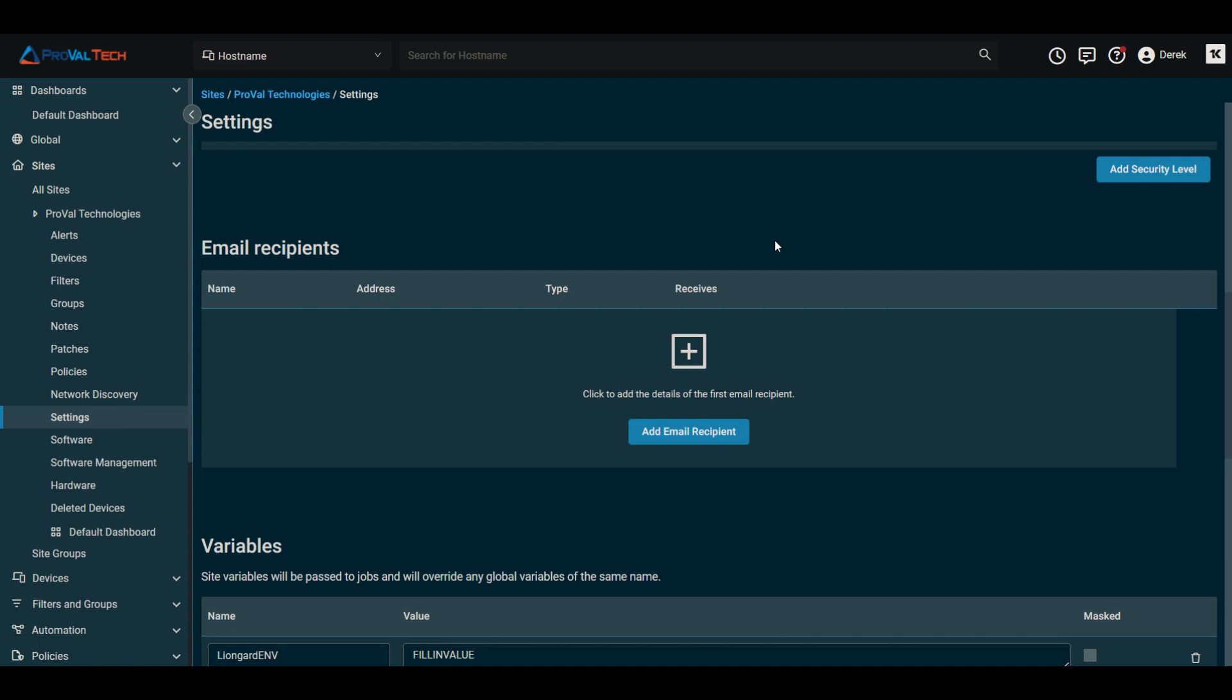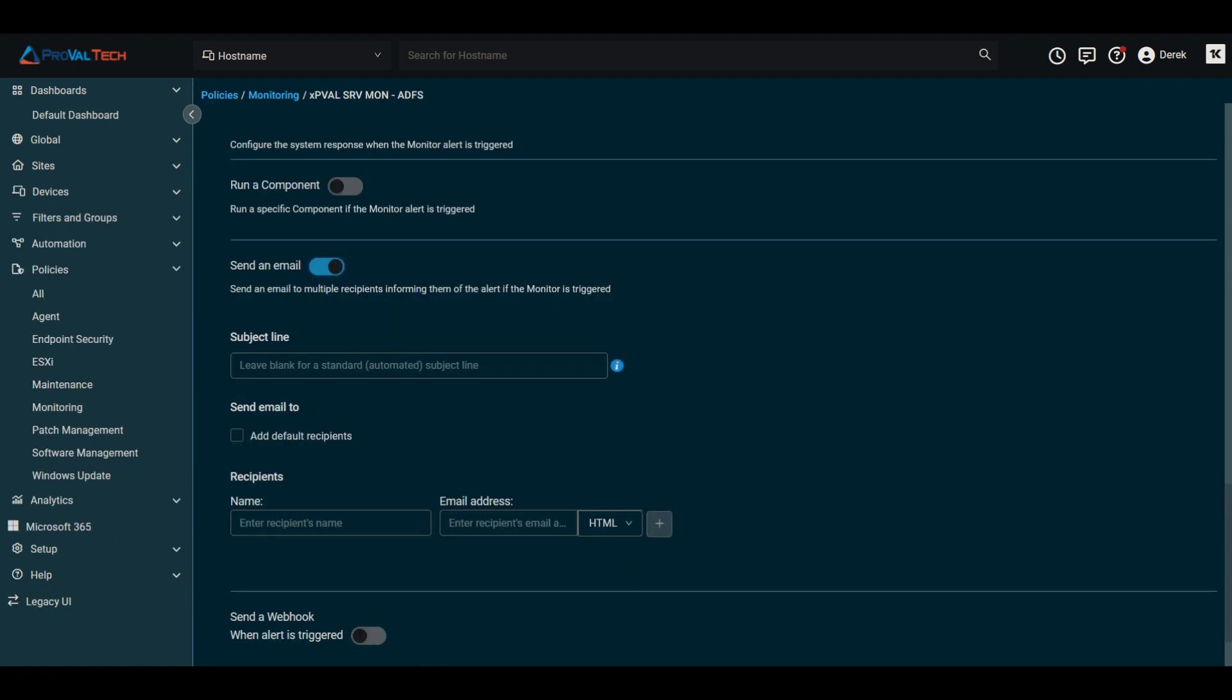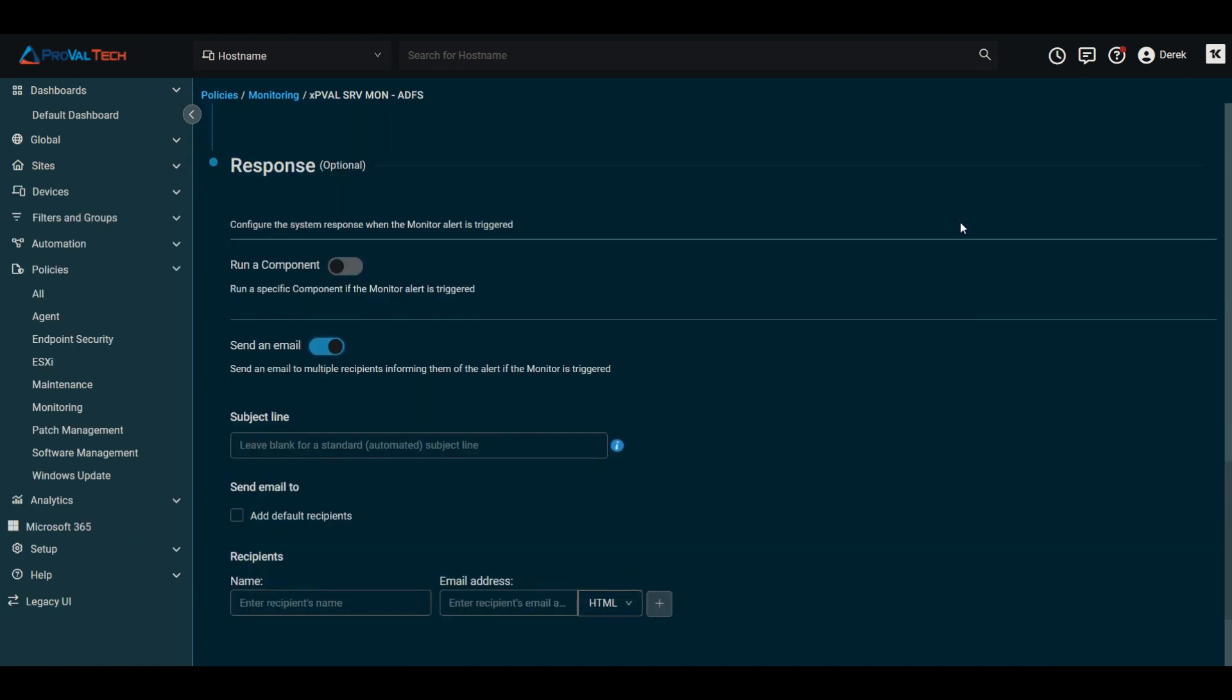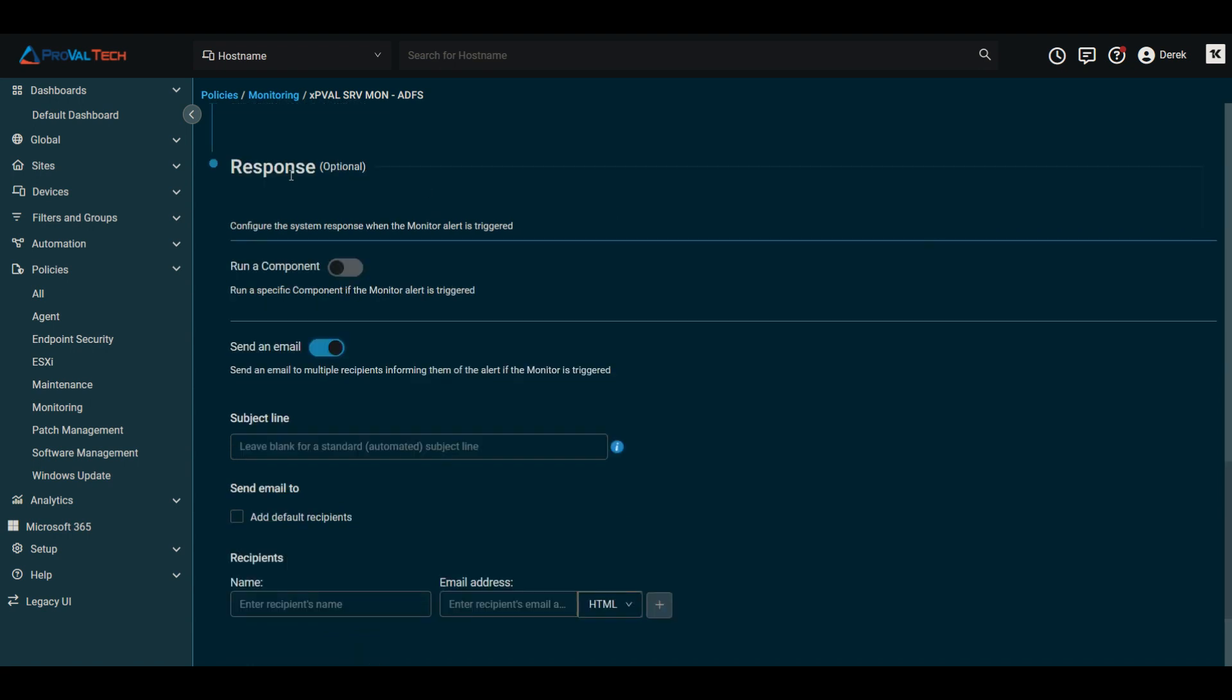A couple other areas you would want to take a look at are for policies, for instance. So if we go and hop into monitoring and policies here. If you were to have a policy where it were to have a response, which is optional, one of the options is to send an email, though.